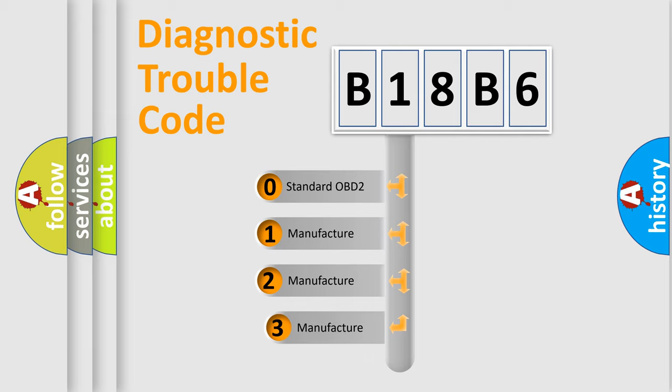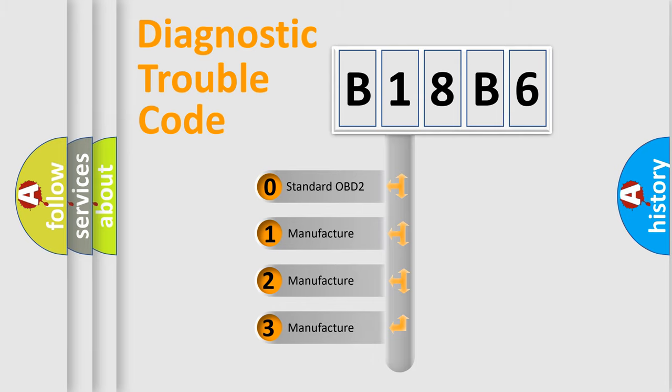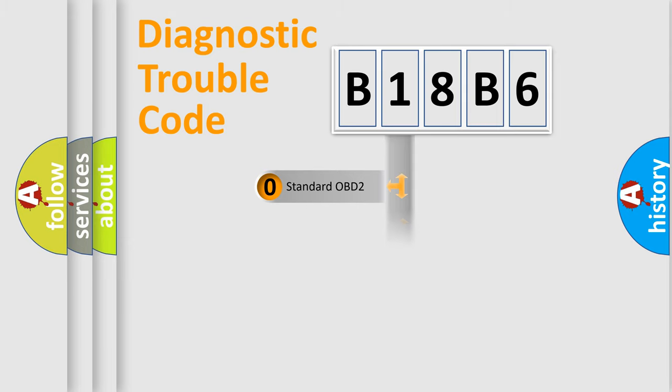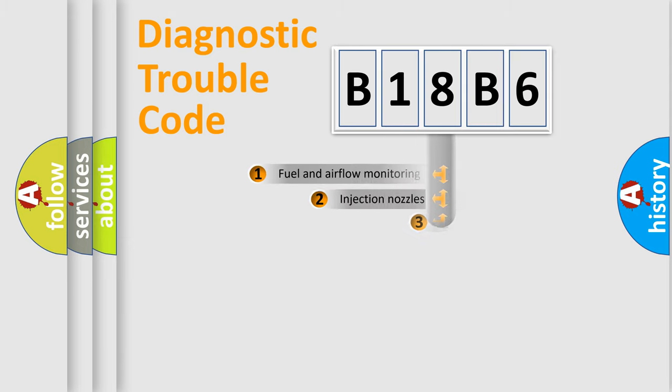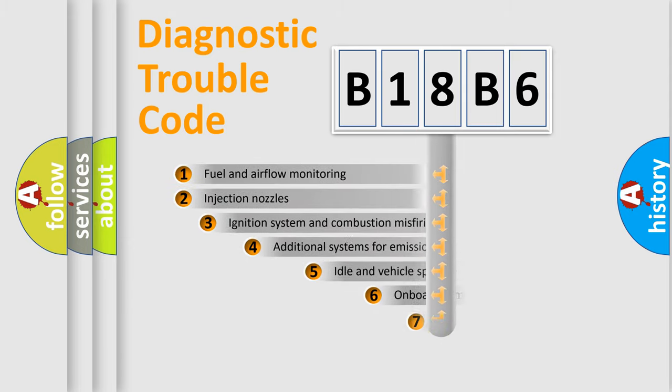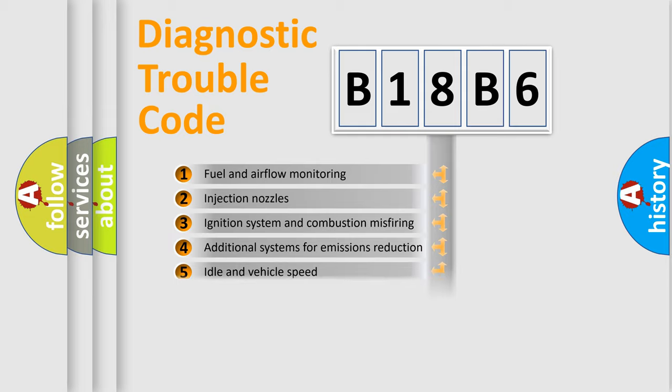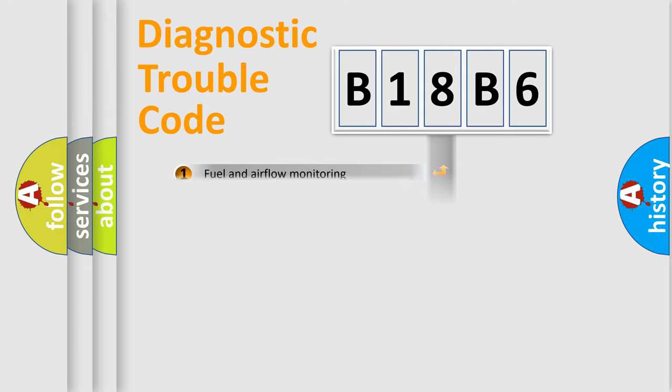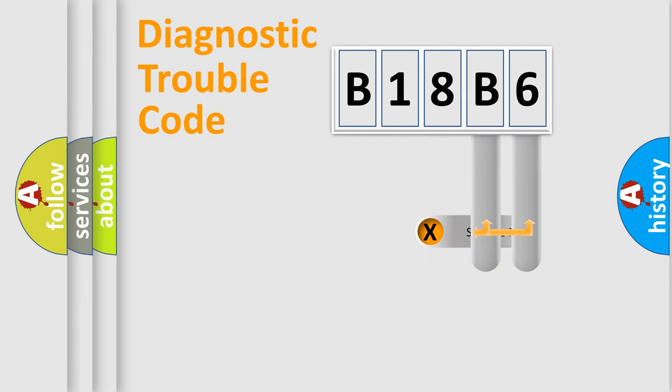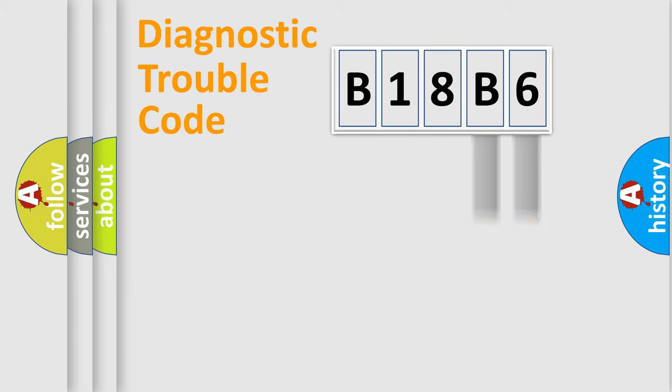If the second character is expressed as zero, it is a standardized error. In the case of numbers 1, 2, 3, it is a car-specific error. The third character specifies a subset of errors. The distribution shown is valid only for the standardized DTC code. Only the last two characters define the specific fault of the group.